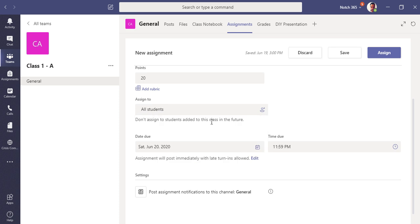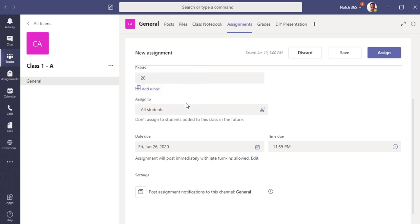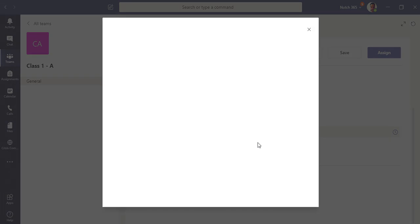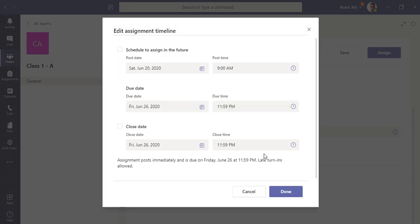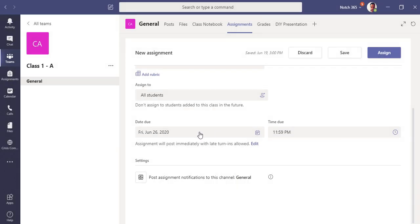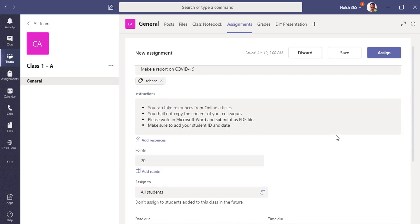Now I have to put some due date. Let me say 26th of June, 11:59 PM. You can also see the settings for late turn-ins, like those who have not submitted on due date. You can give a date for the late turn-ins. In the close date, you can mention after this date no one would be able to submit the assignment. I'm not going to do this right now. I have only one channel, the general channel, so I will be submitting on general channel. I have selected the students already.